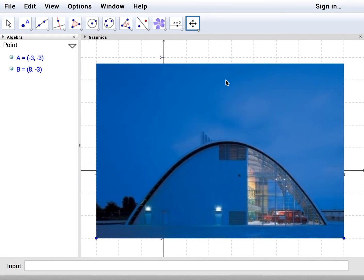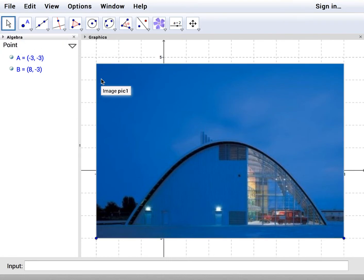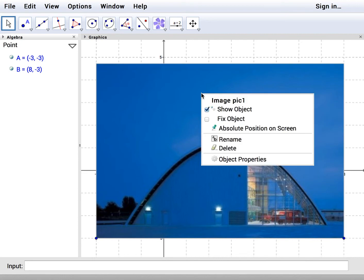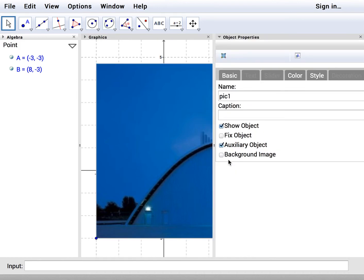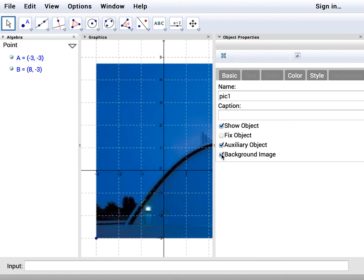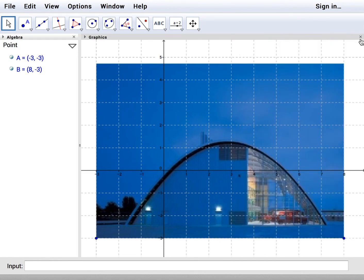If you would like it in the background of the grid, back to the move tool, you can right click on it again, you get its object properties down below here and click on background image. If you don't want it to move you can click on fix object. We're gonna click background image and then we're gonna close the object properties field and there you go, there's your picture with the grid on top of it.